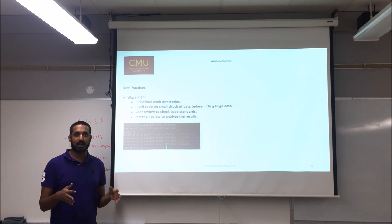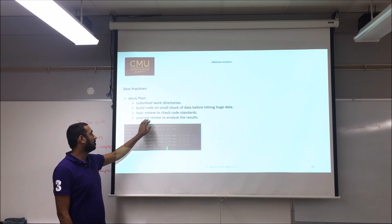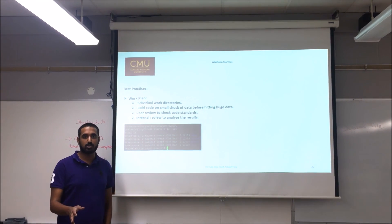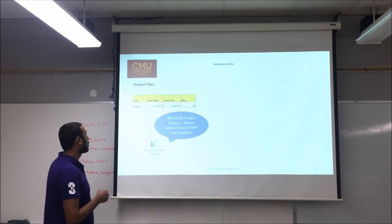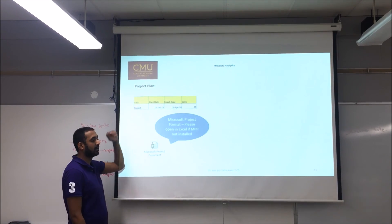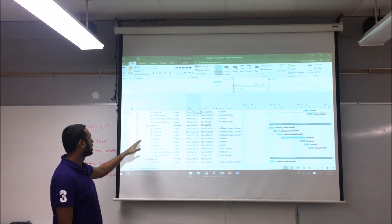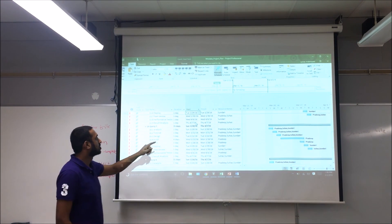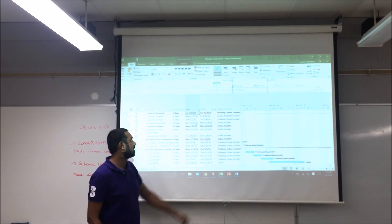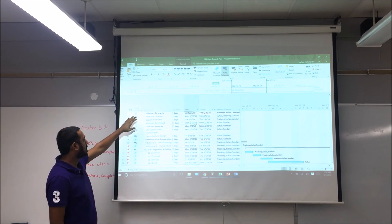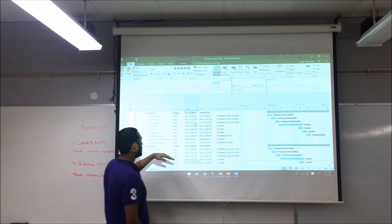We ensure everyone works on tasks parallelly to accomplish the goal. We do peer reviews to check code standards, and we do internal reviews to see when the queries hit the actual large dataset. We would be following these best practices as part of the work plan. We started this project with dataset research on 23rd January. These are the tasks we will be doing and the assignments, making sure all queries are worked on parallelly within their respective timeframes.